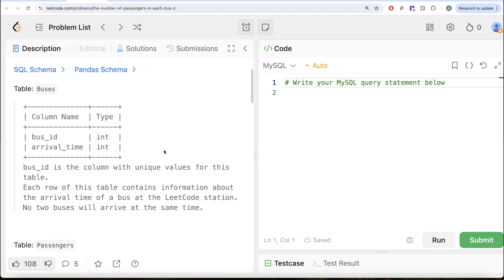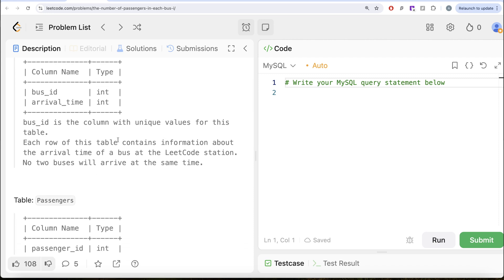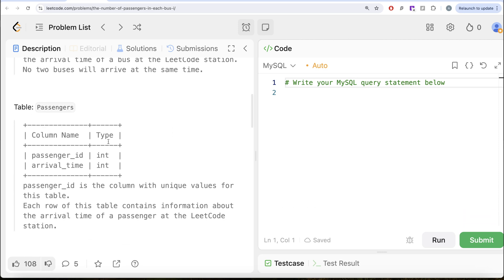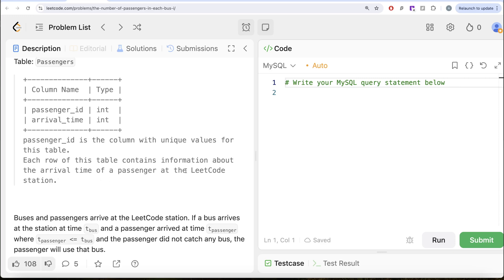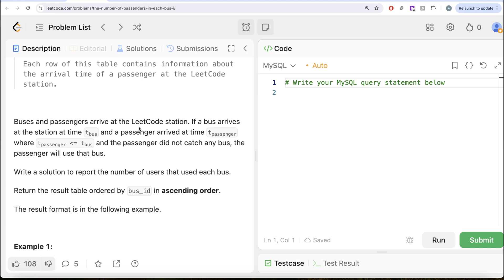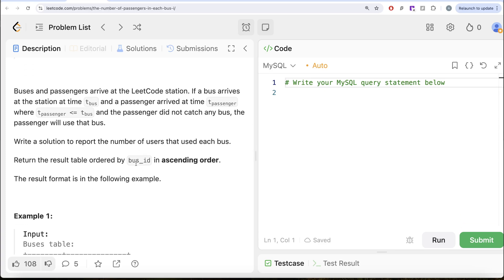The question reads: we are given a table called Buses with two different columns, Bus ID and Arrival Time. Bus ID is the column with unique values for this table. Each row contains information about the arrival time of a bus at the LeetCode station. No two buses will arrive at the same time. We are also given a second table called Passengers with two different columns, Passenger ID and Arrival Time, Passenger ID being the column with unique values. Each row contains information about the arrival time of a passenger at the LeetCode station. Buses and passengers arrive at the LeetCode station — if the bus arrives at time T_bus and a passenger arrived at time T_passenger where T_passenger is less than or equal to T_bus and the passenger did not catch any bus, the passenger will use that bus. We are asked to write a solution to report the number of users that used each bus, returning the result ordered by bus ID in ascending order.